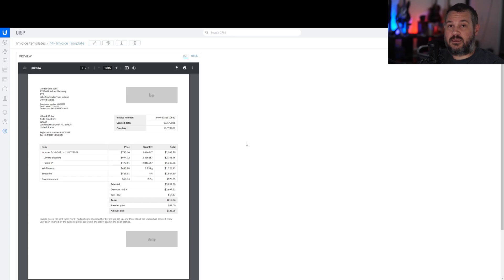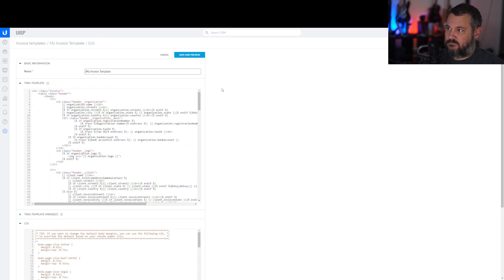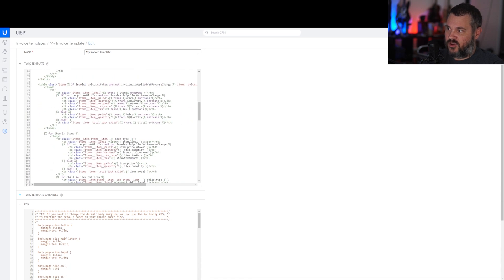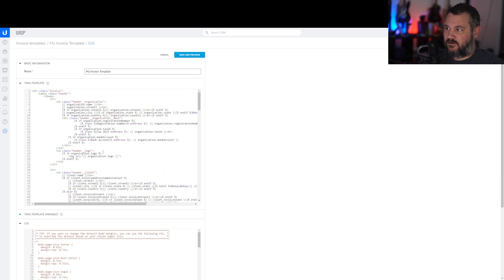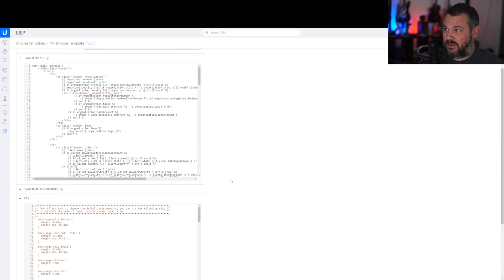The first thing — if you open your basic generic My Invoice template, the one that comes with UISP, open that up and hit Edit. In here you see all the guts that make it look like it does. This is the actual info for it, and then down here is your CSS, your cascading style sheets. This is your actual formatting that makes it look like it does.